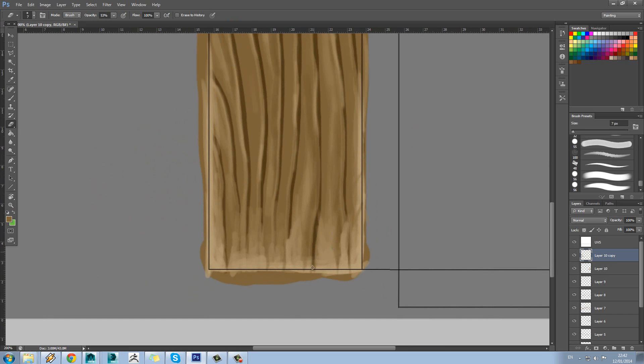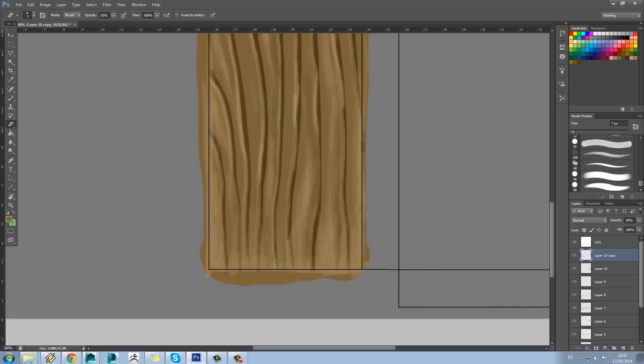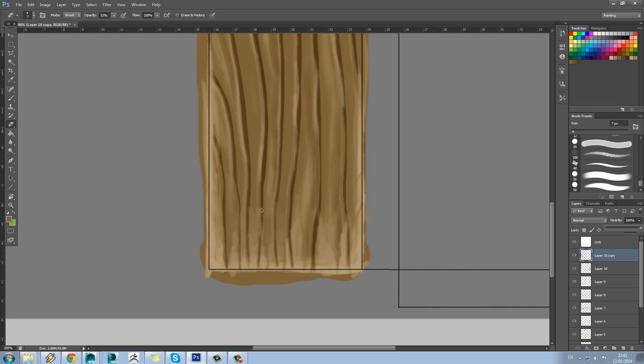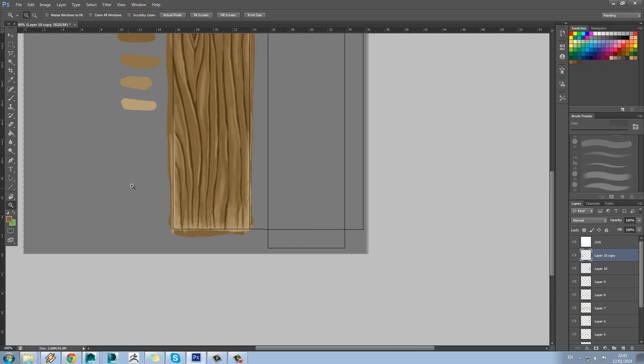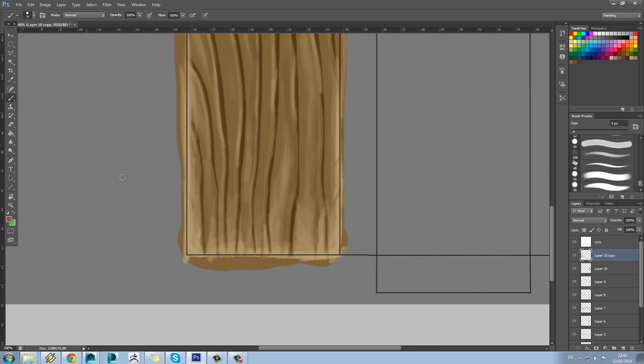And erase out any bits where it's going over our detail lines, bring that back in. There's still a few bits here that could erase out. And now if we go back in and just start painting in those gradient lines again.